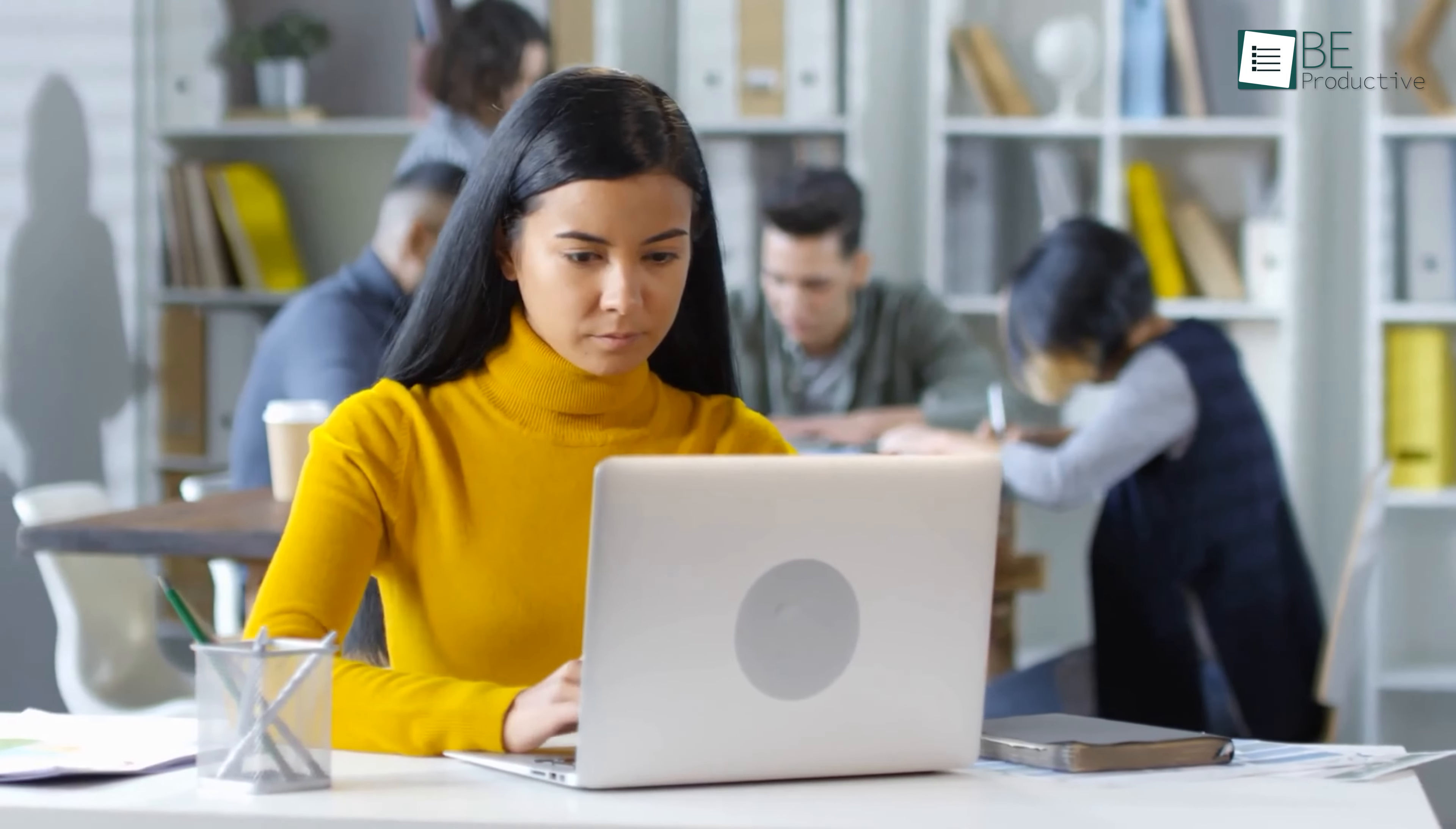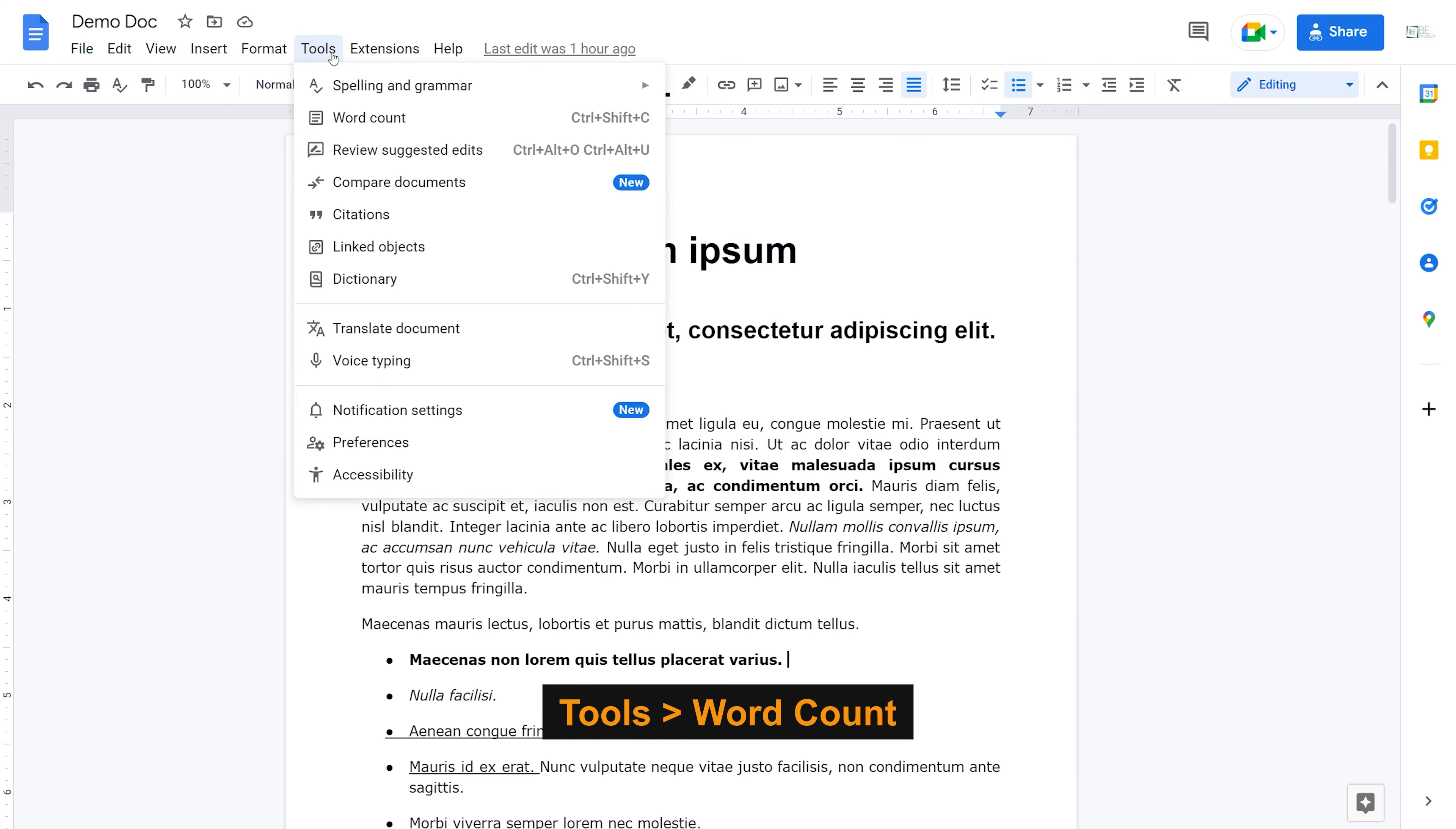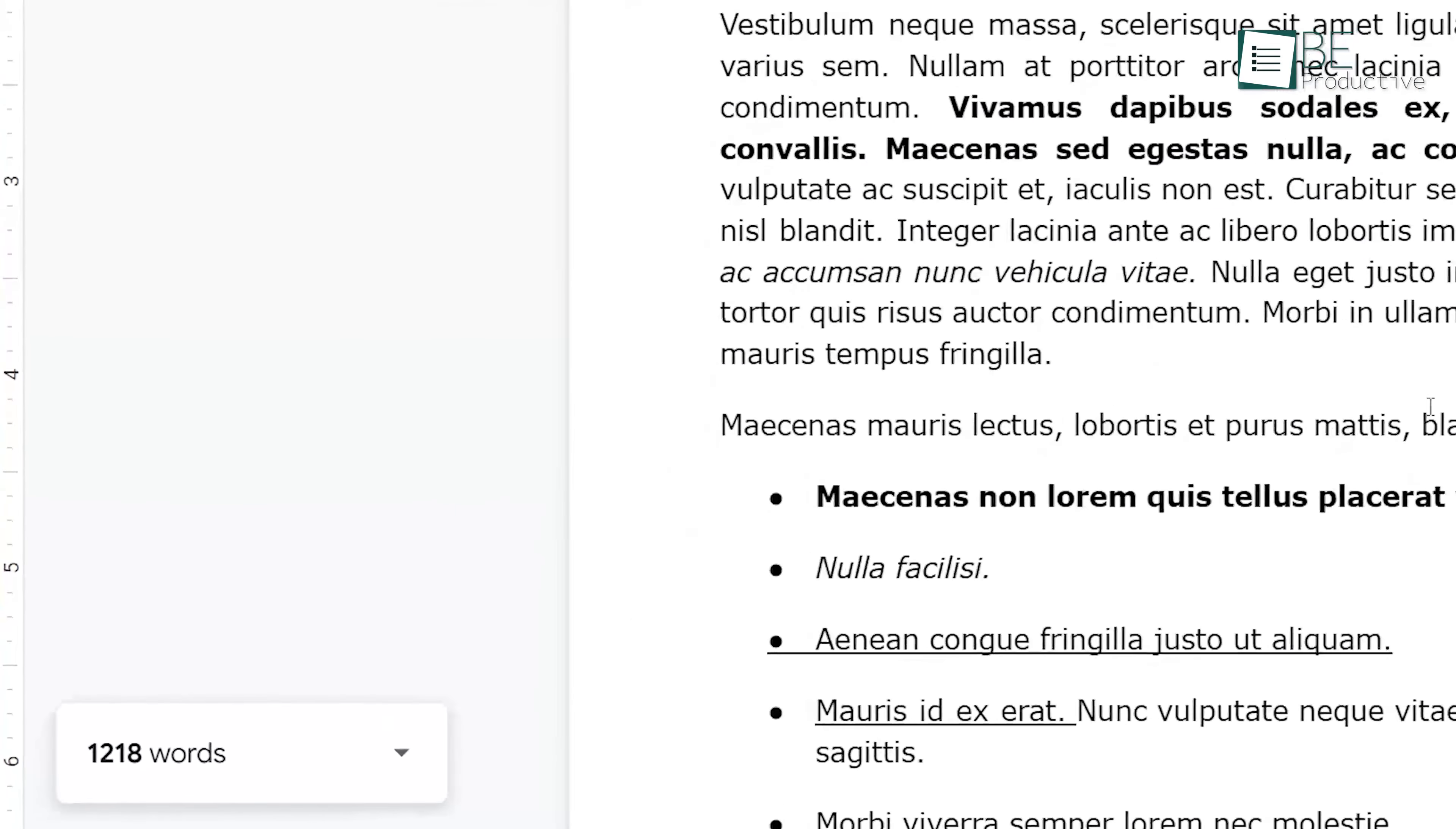By default, Google Docs does not give you a real-time word count of your document. To enable this, go to the Tools and select Word Count option. A window will pop up, make sure to display word count while typing is on and hit OK. As you can see, you have the word count at the bottom left of the screen.